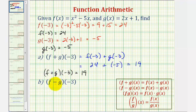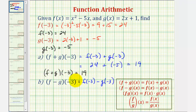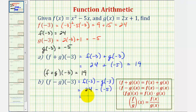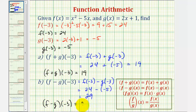And now for f minus g of negative three, we would have f of negative three minus g of negative three. f of negative three is 24 minus g of negative three, which is negative five. This would be 24 plus five, or 29. So f minus g of negative three equals 29.